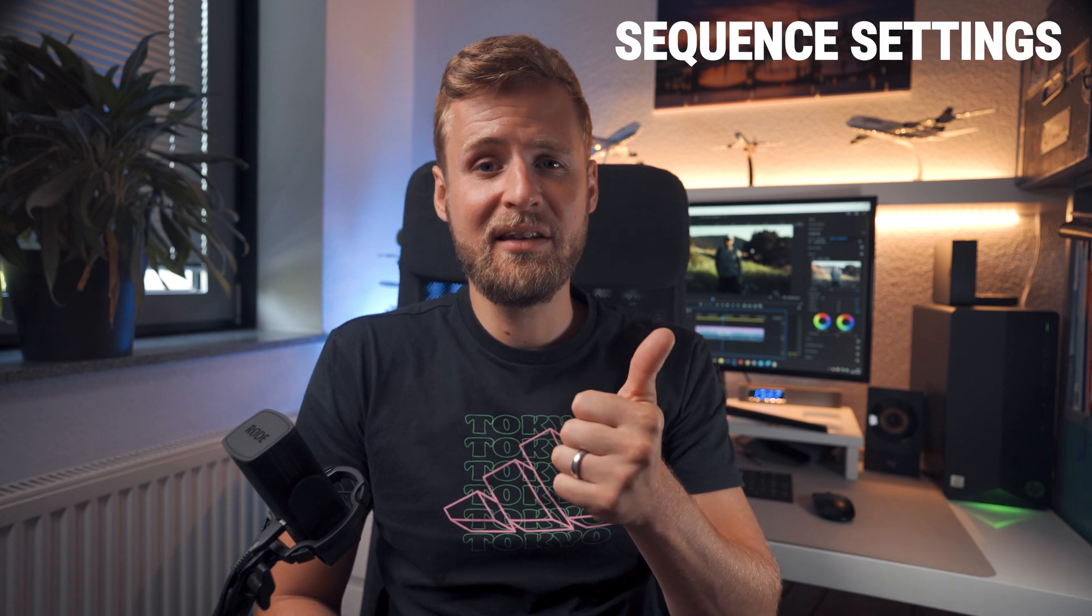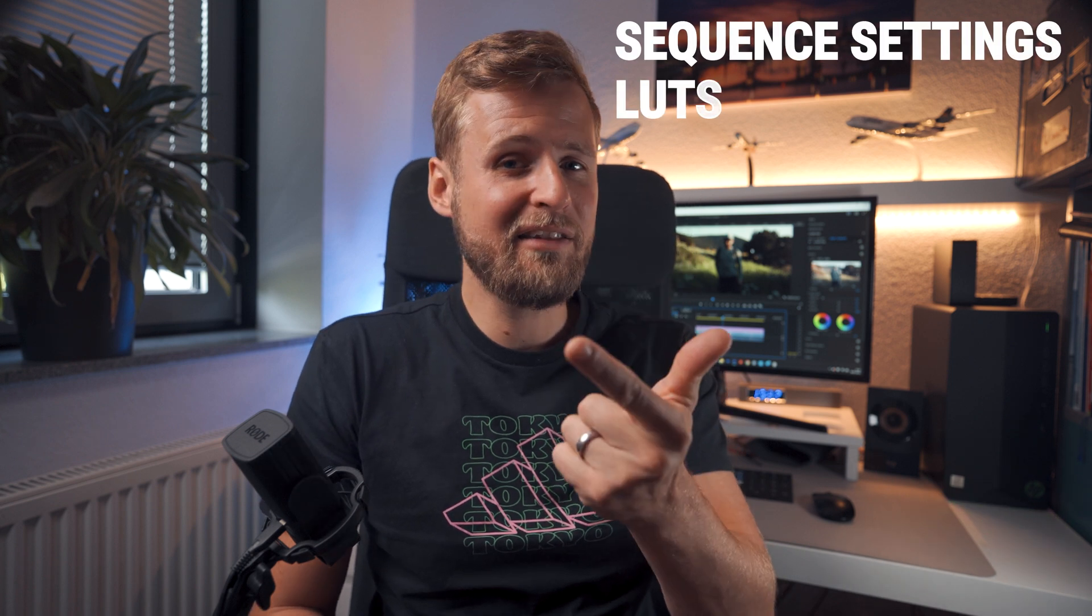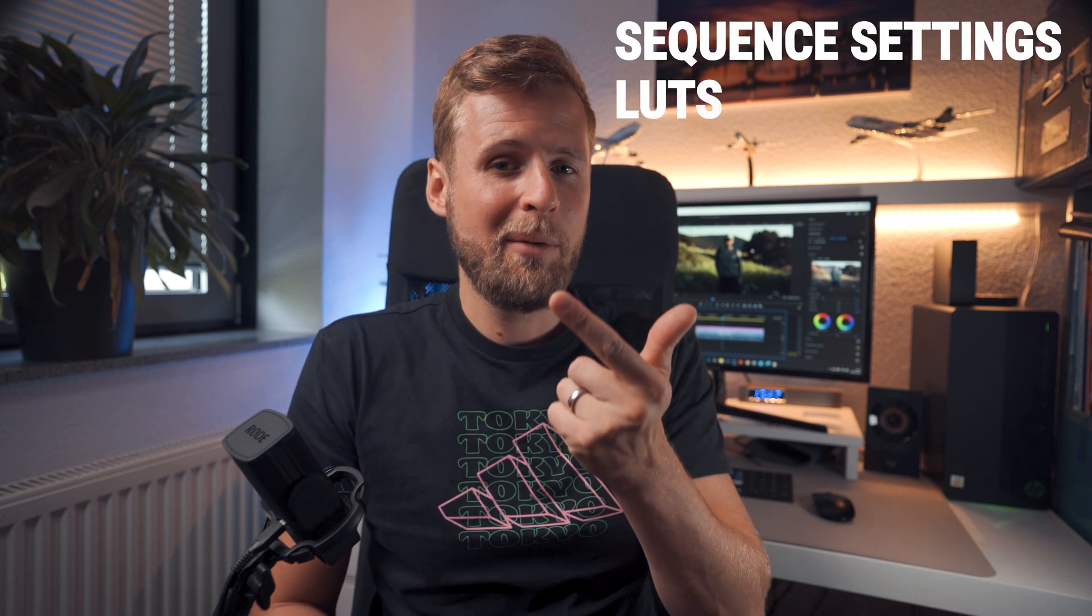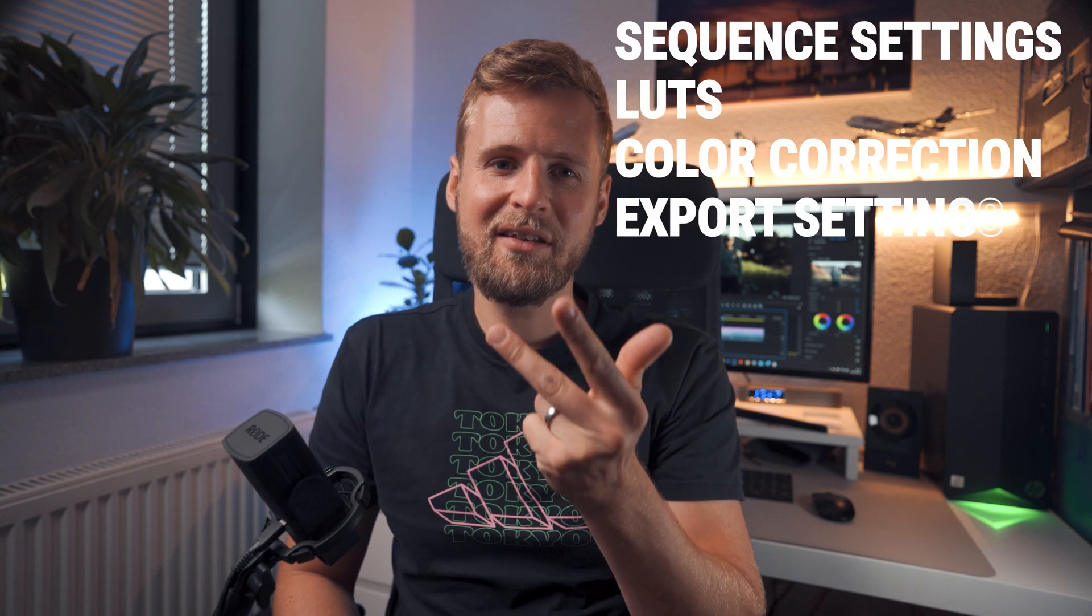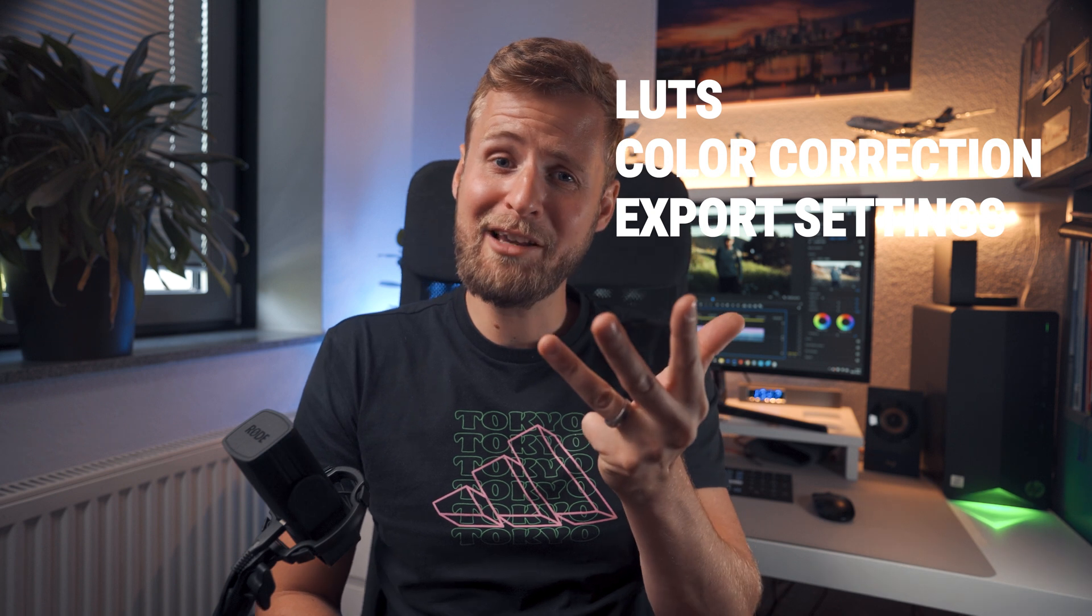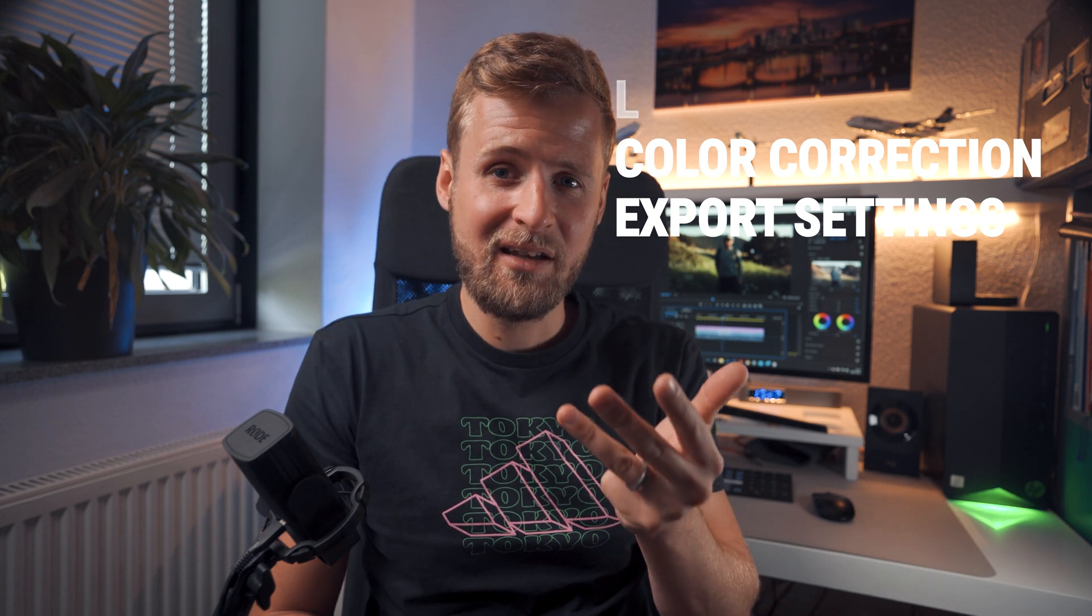In my last video I showed you how I set up my Sony Alpha 7 III to get the best quality cinematic looking footage. If you haven't seen the video, I'll put a link somewhere up here. In today's video I'll show you my Premiere Pro editing workflow to bring your HLG3 footage alive. I'll show you my sequence settings, the LUTs I'm using, my color correction process and also my export settings.